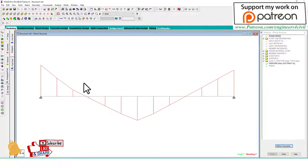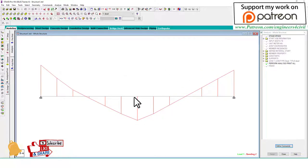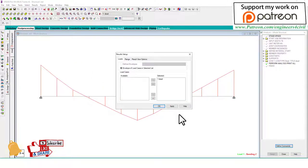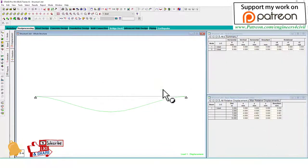If you want to show the value of the result on the diagram, go to Post Processing.